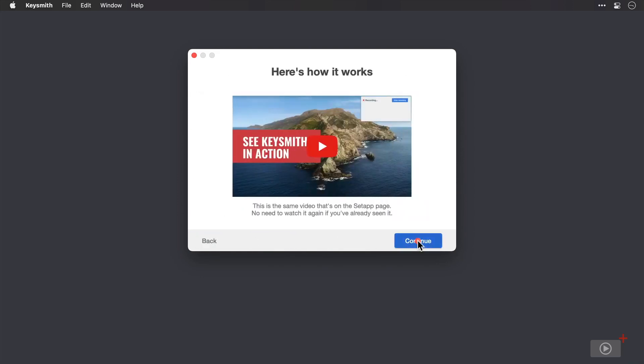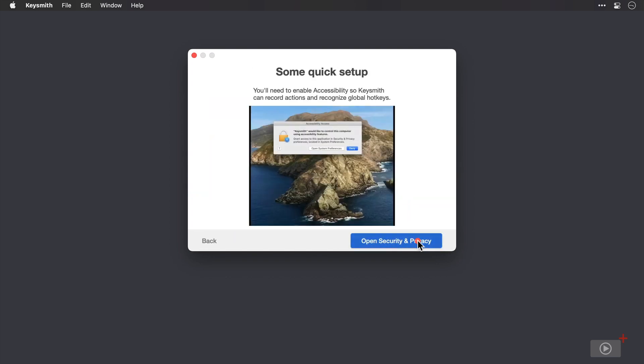And if you want to watch a brief video on how to use Keysmith, you can play this here. But hopefully you shouldn't need that after this one that you're watching. So I'll press continue again.